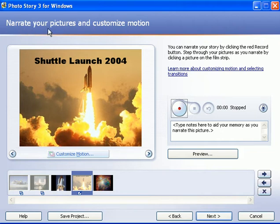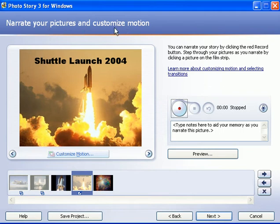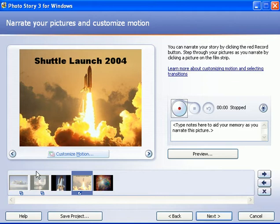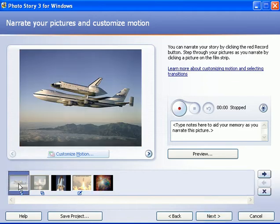Narrate your pictures means make voice recordings on each slide. Customize motion refers to the fact that when you play this slide show, each slide has a motion to it. And if you like the motion that Photo Story has already given to each of these slides, then you can keep it just the way it is. But if you want to customize the motion, then you can do that as well.